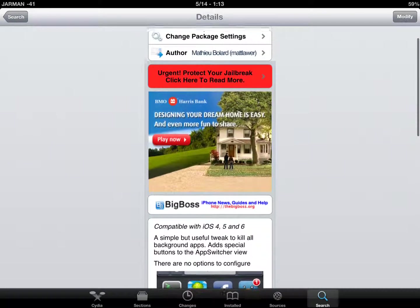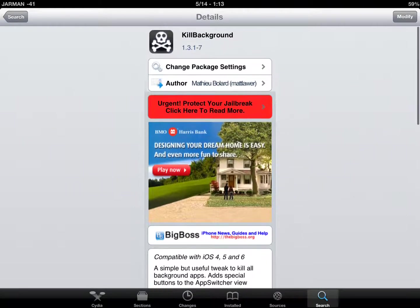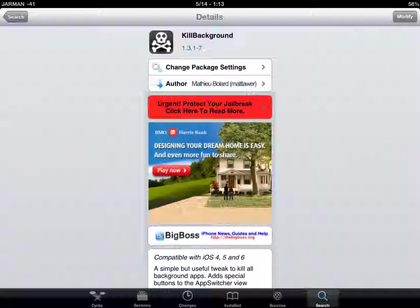Be sure to follow us on Twitter and subscribe to us because we do have more great Cydia tweaks to be reviewed. Take care.